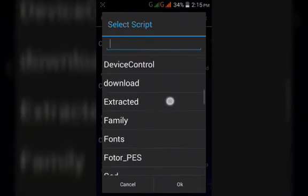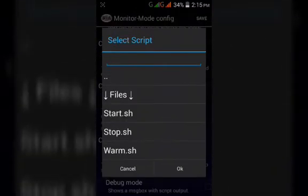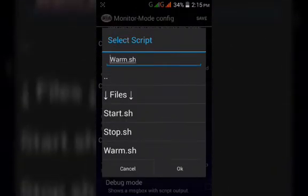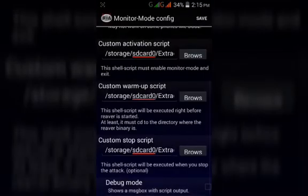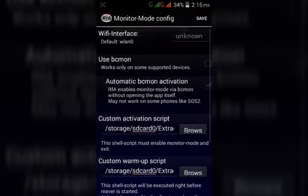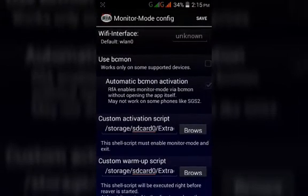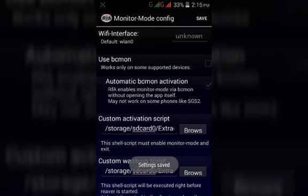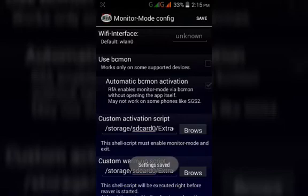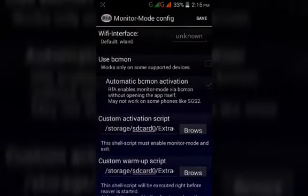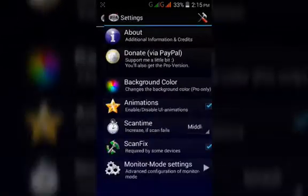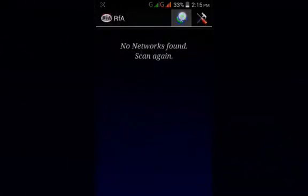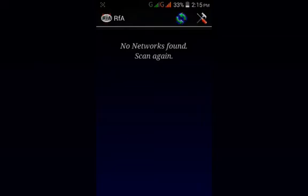Here we are done. You have to save this. Now you will scan some Wi-Fi networks.